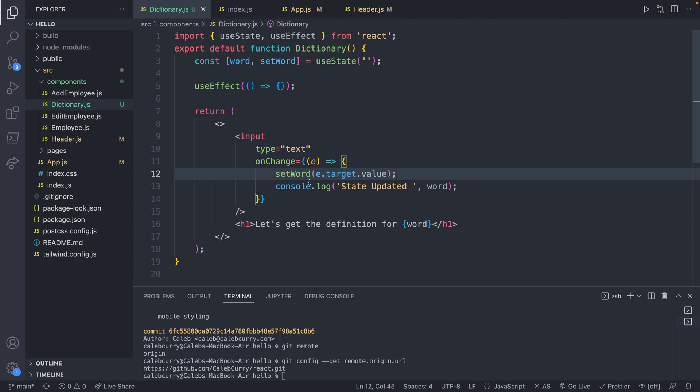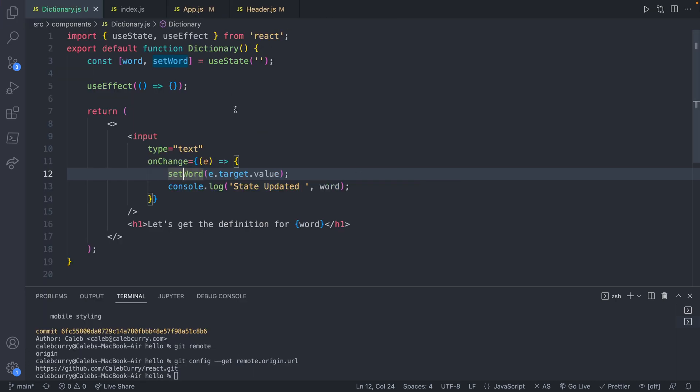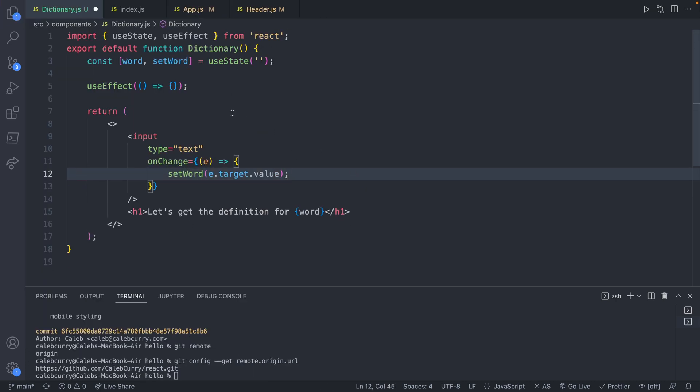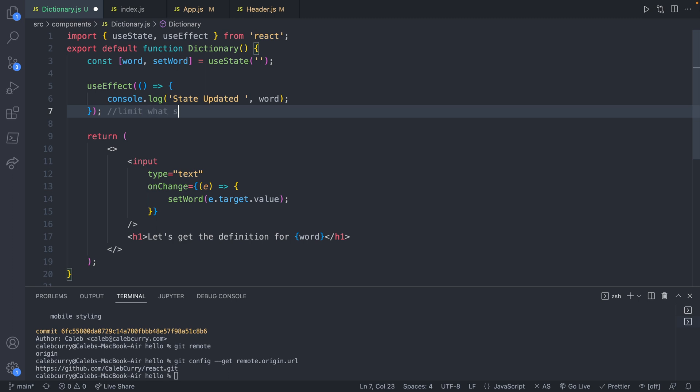Well, it's important to note that these set functions are asynchronous, so they're not guaranteed to have that value immediately after. On the other hand, useEffect will depend on all of the state currently, and we can be sure that the state is updated, as this executes after the state is updated. So it makes more sense to move this console log up into this useEffect. And in the next video I'm going to be talking about how you can limit what state useEffect cares about.